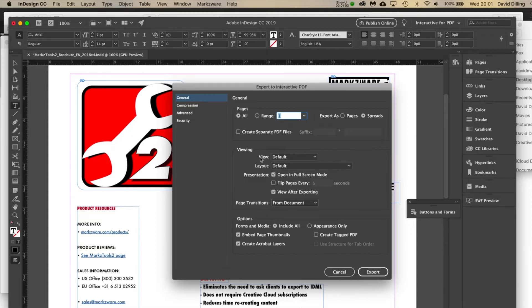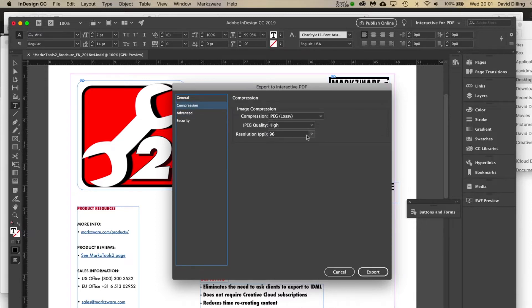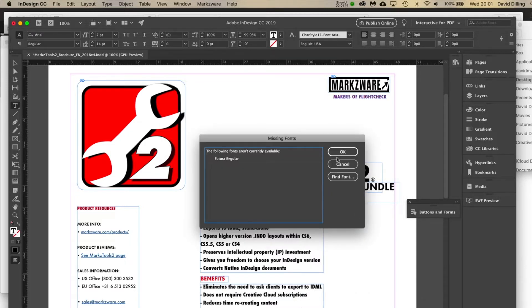All the settings, basically as they were. I did pump it up to 96 ppi resolution. Clicked Export.